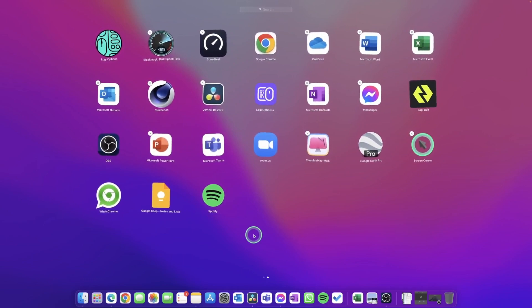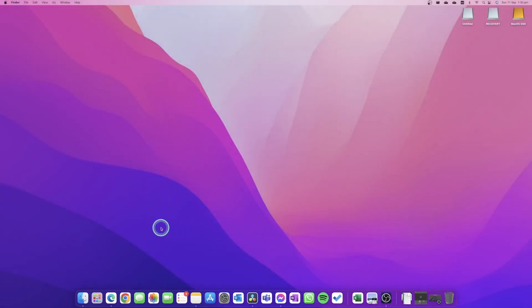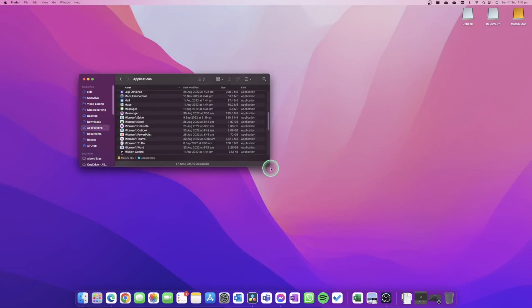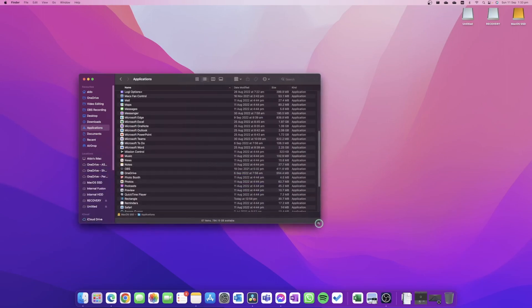But what if you wanted to delete an app installed on our Mac that was downloaded from the internet? Well, this is also quite simple. We're simply going to launch our Finder window. On the left-hand side of the Finder window, we're going to go over to Applications, and this will show us all the apps downloaded and installed on our Mac.